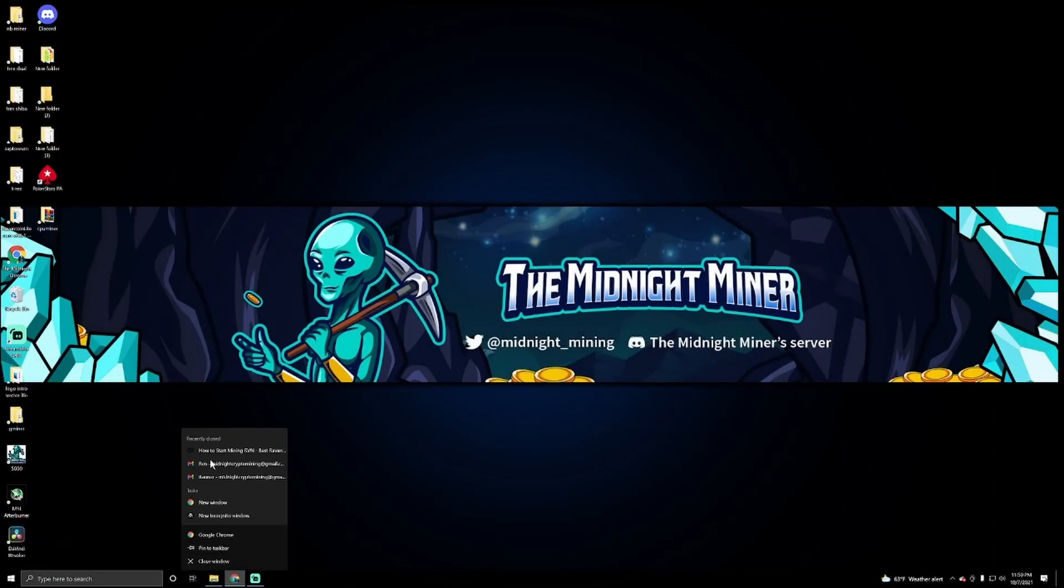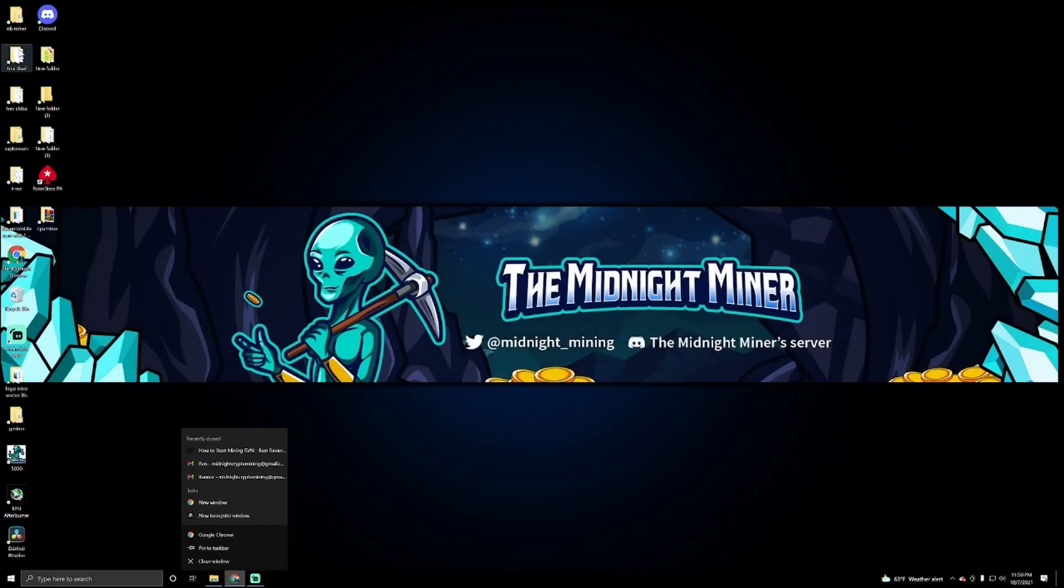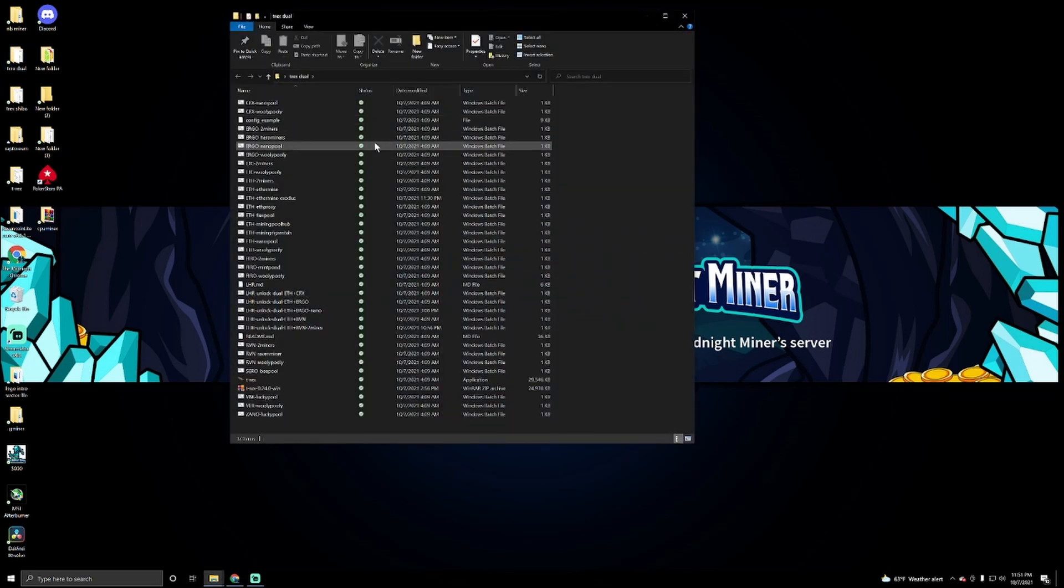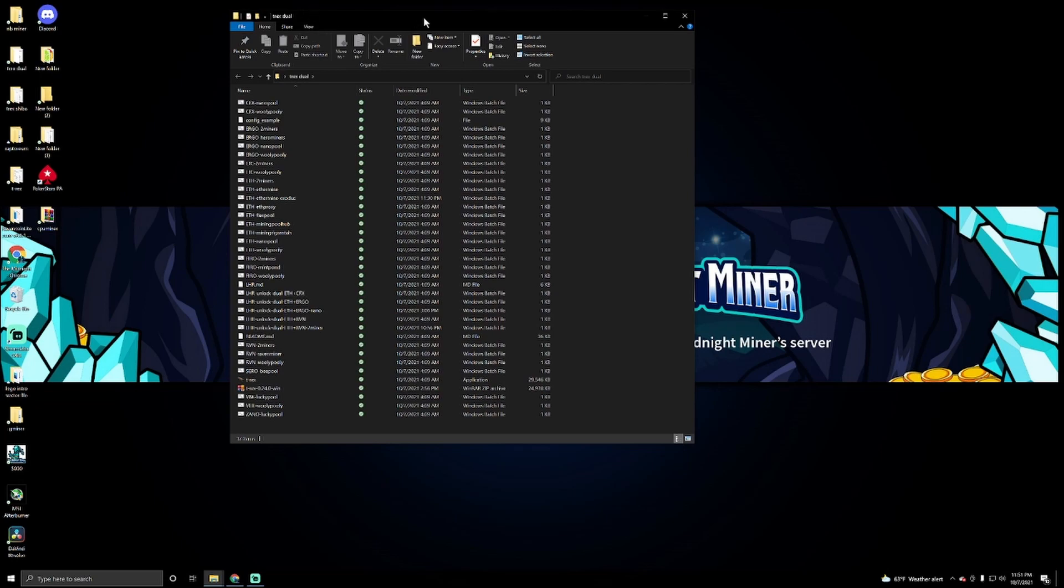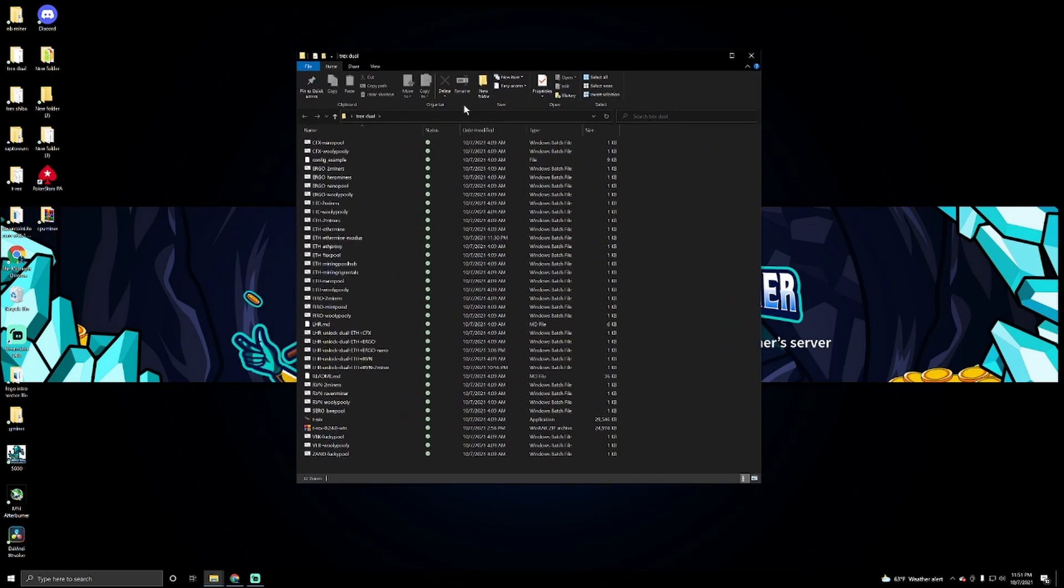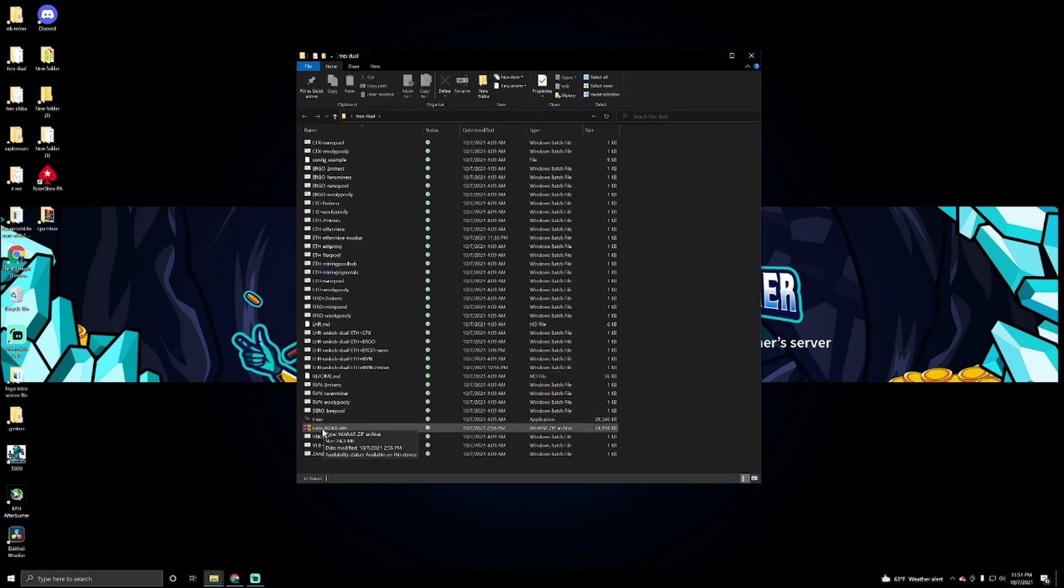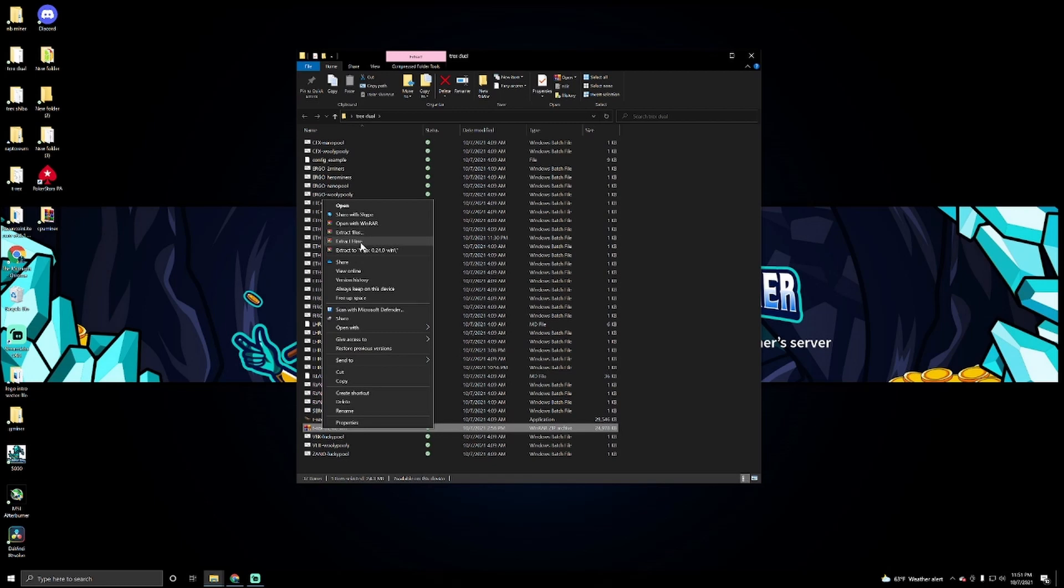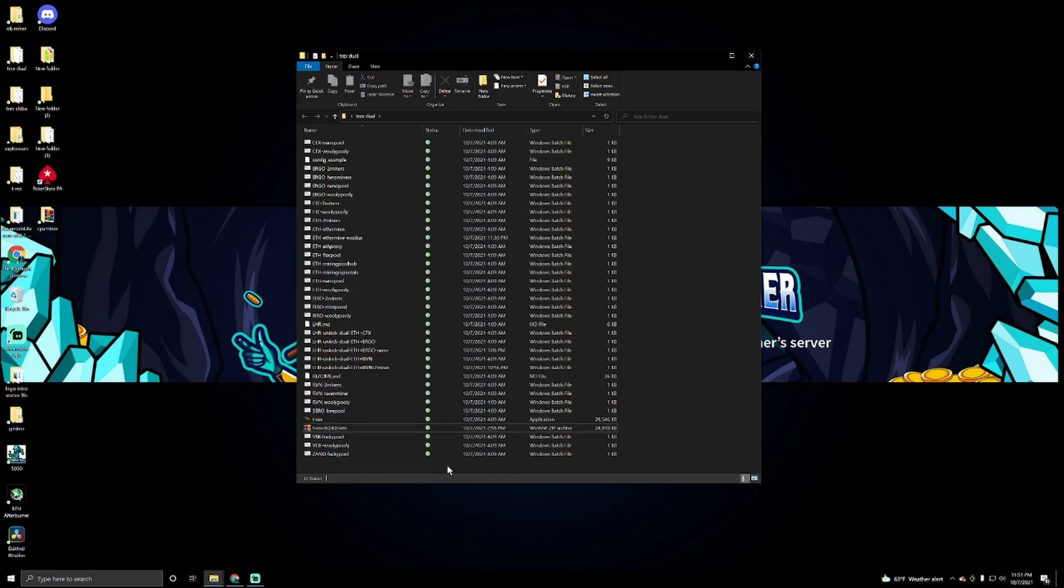Once we do that, wherever it saved it, in my case it's right here. I already messed with this a little bit, but once we have it downloaded, we're going to right click on it and we're going to click extract here, and it's just going to extract all these things.